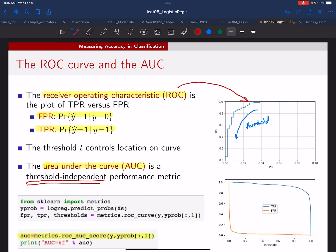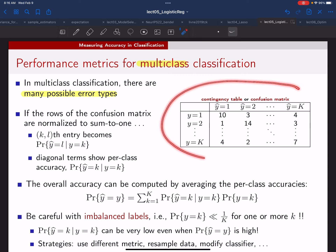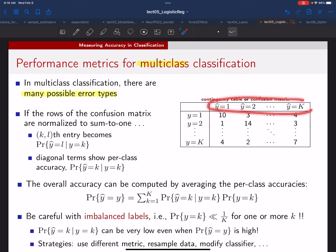Now for multi-class classification things are more complicated—there are many possible error types. You can visualize what happens in a table where the truth goes down the rows and the prediction goes across the columns, counting up the number of times we saw each outcome in our experiment.